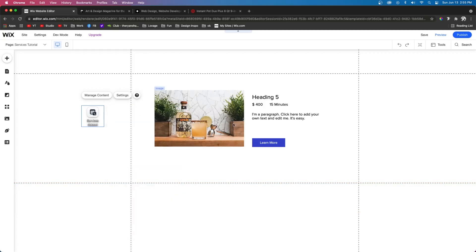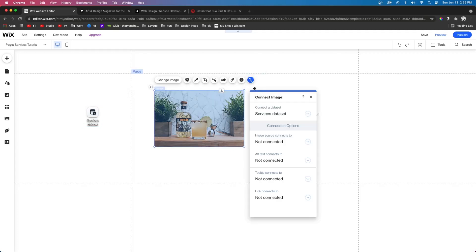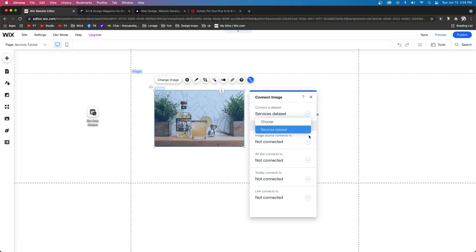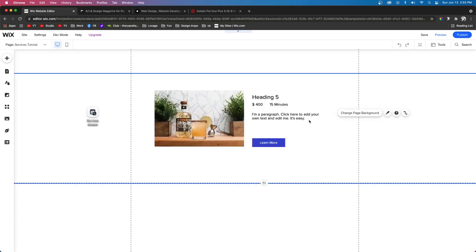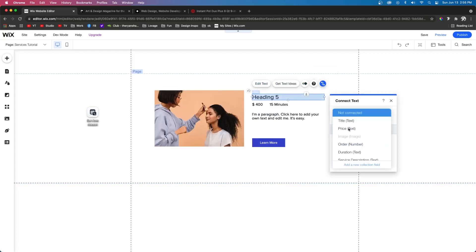And now it's time to link our content to this data set. So we're going to select this image. We're going to come over to this little connected data. Sometimes it'll automatically find the data set on the page. Sometimes it won't. So you may have to manually select it. Then we want the image to connect to the image inside the database, just like that.